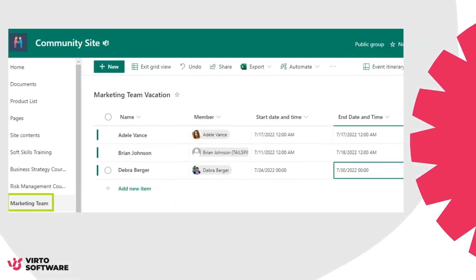In this case, we have two departments with vacation details: marketing and sales. All the vacation data is stored in two SharePoint lists. Vacation plans of these departments need to be coordinated, so let's add two lists as data sources in the Verto calendar and color code accordingly.